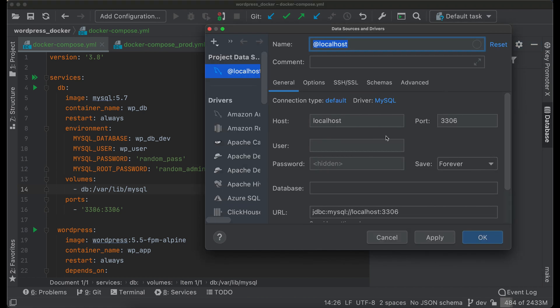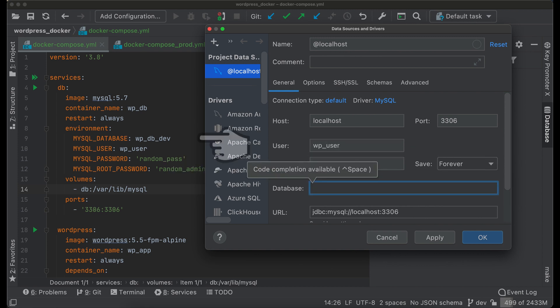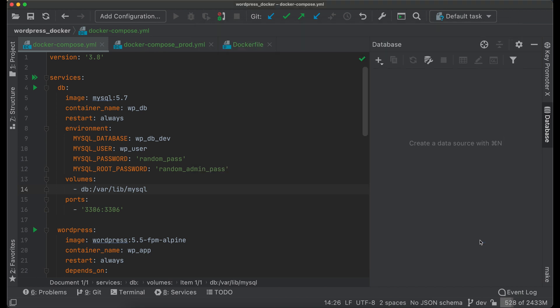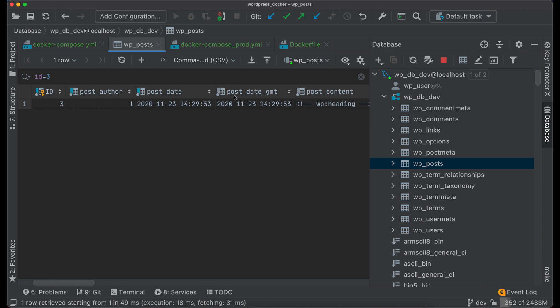Keep host and port as they are. Set user, password, and database name same as they are set in docker-compose file. Click OK. If you did everything correctly, you will see list of all tables in the database window. By double-clicking you can open a table and perform search or change its entries.